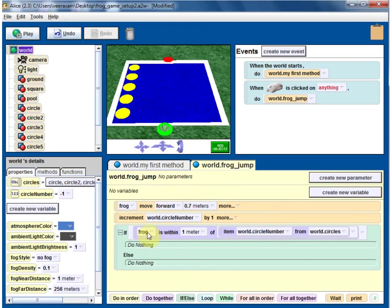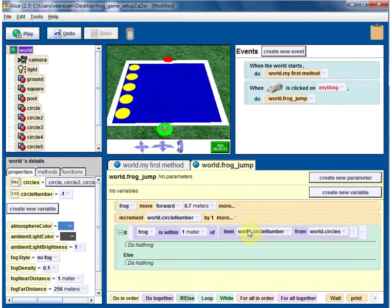So we are going to check: is the frog close to the current target - that circle number? The circle with that circle number. That's how we access within the array - array of circles, and our interest is the index specified by the circle number. That's the circle we are interested in.